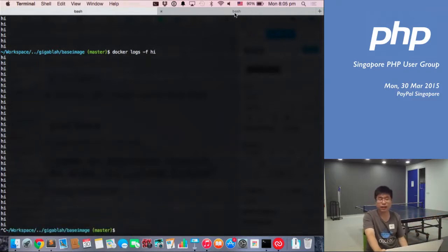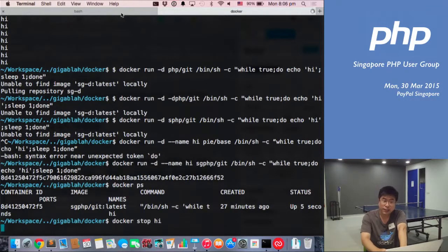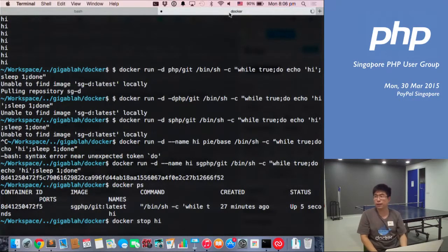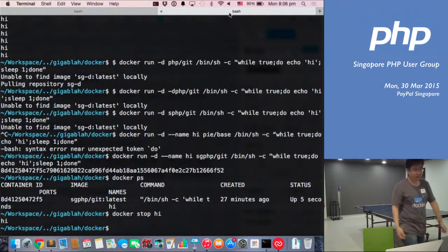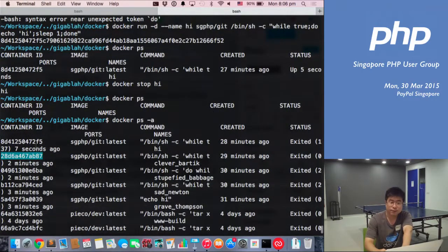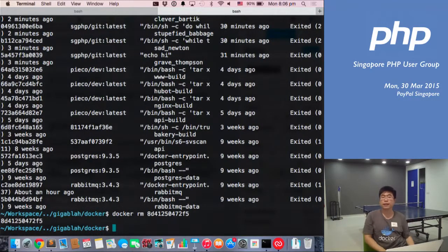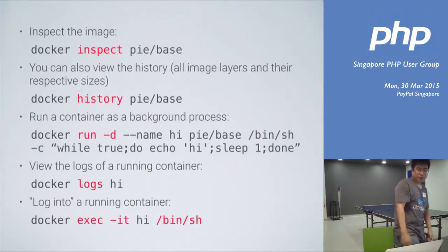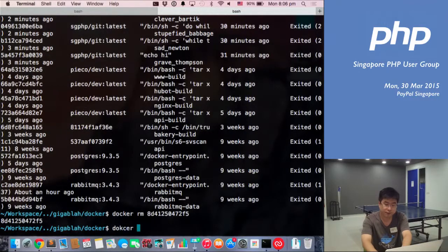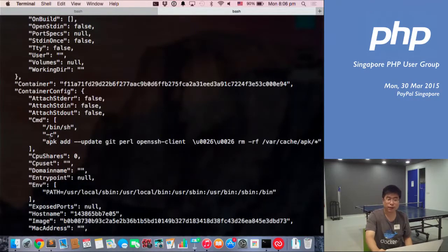To stop it, you use docker stop with the container name — it takes a while because it terminates the process gracefully. If you want to just kill it, use docker kill. Now it's stopped — you don't see it in the process list anymore, but you can see it with docker ps -a. It terminated a few seconds ago. To remove it, use docker rm. When you stop it, it stops running but you can start it back up again and resume the process. You can also inspect that image with docker inspect to show all the attributes in JSON — for example, what command you gave it and what commands you ran.